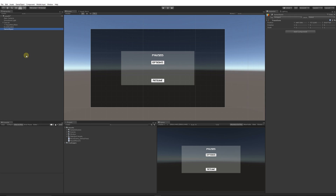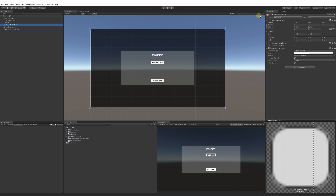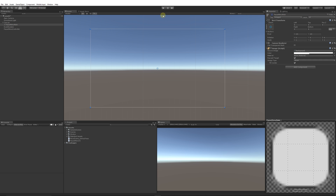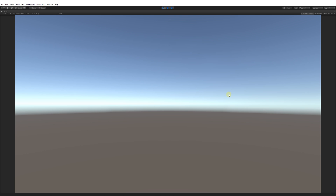In Unity, create an empty GameObject, reset its transform, and add the PauseMenuV2 script — call this object 'PauseMenuController'. Drag the PauseMenuMain UI element into the Pause Menu UI field. You'll see isPaused defaults to false. Make sure PauseMenu is deactivated at the start. Press Play — nothing happens normally. Press Escape and you can see the pause menu appears. Press Escape again and it goes away.